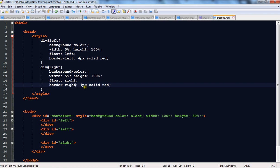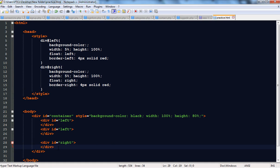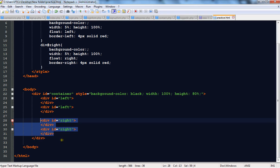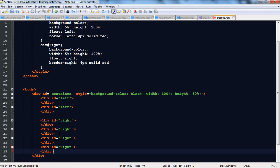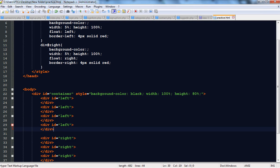We are going to make a group of vertical lines on the right side as well. Similarly, copy this div and paste it. Save it and check it — you can see two lines on the left side and two lines on the right side. You can increase the number by copying and pasting more. Now you can see a group of vertical lines on the left side and a group of vertical lines on the right side.